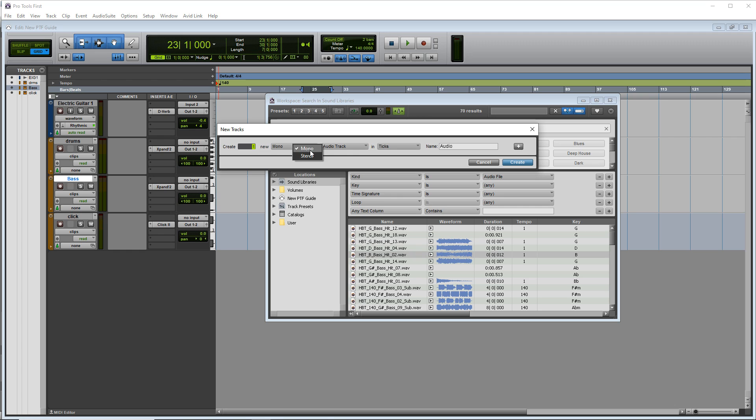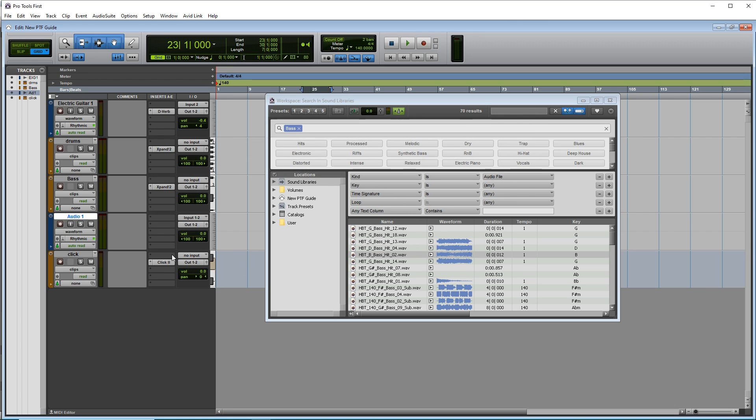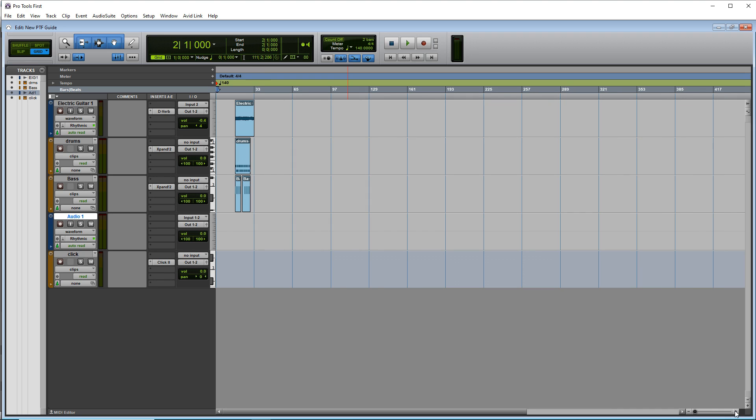You want it to be stereo because a lot of these are actually stereo. We'll just create a new track. Now I'm just going to zoom in here.